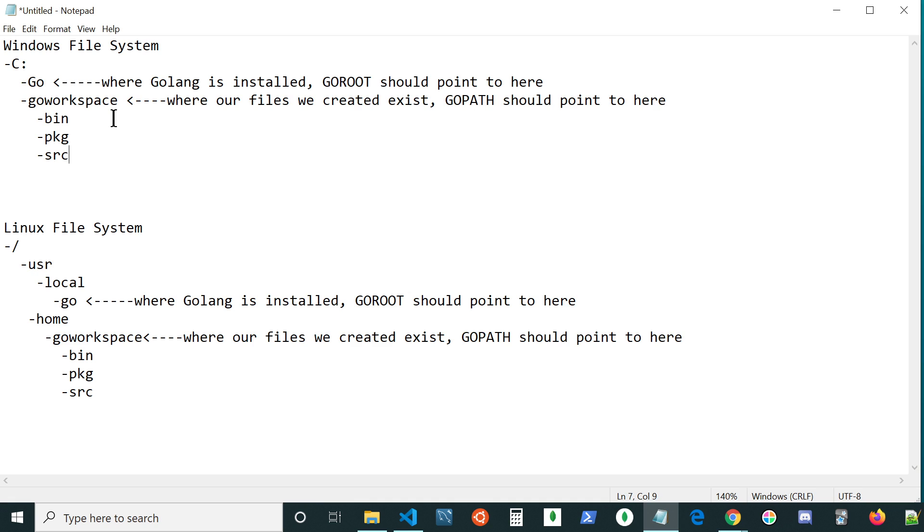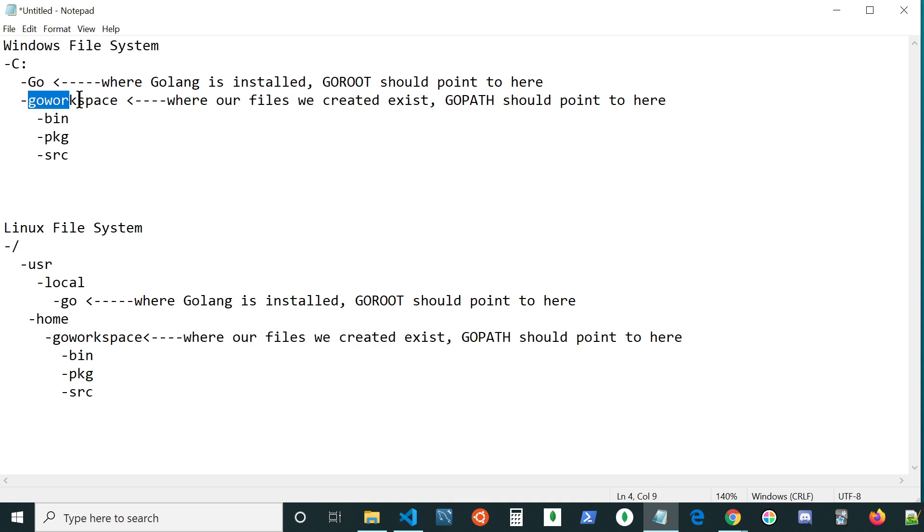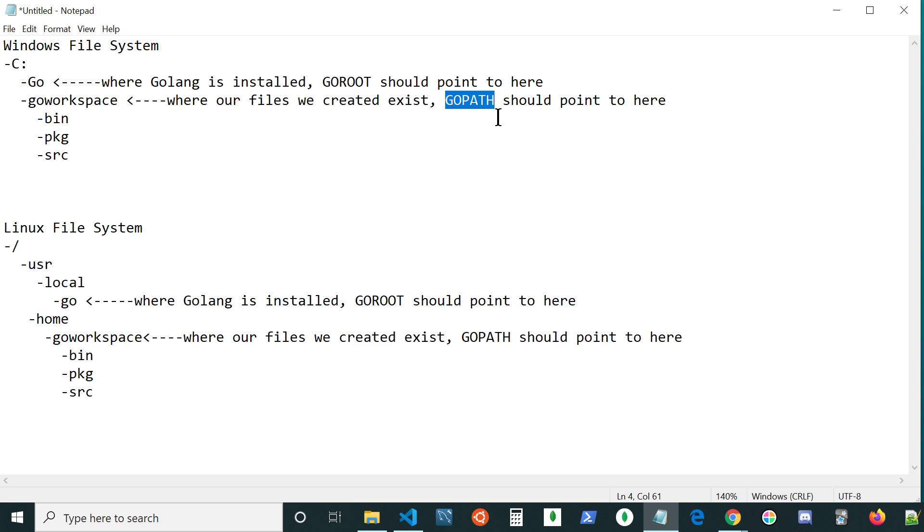Just looking at where these might be on your system, for instance, let's say on Windows, under the C directory, you might have Go installed just directly inside the C directory. And you could have your workspace there as well. You could have your workspace anywhere you want it to be. You just need to make sure that your GoPath is pointing to that location.